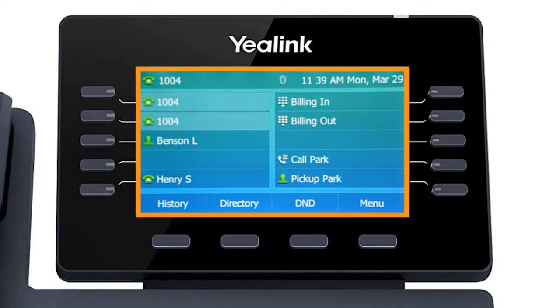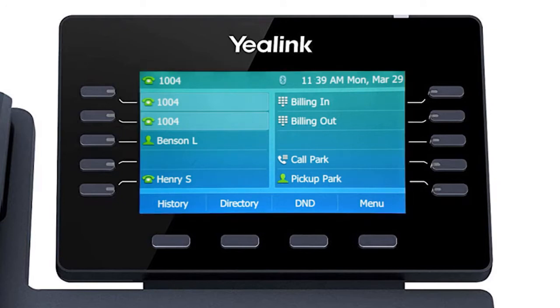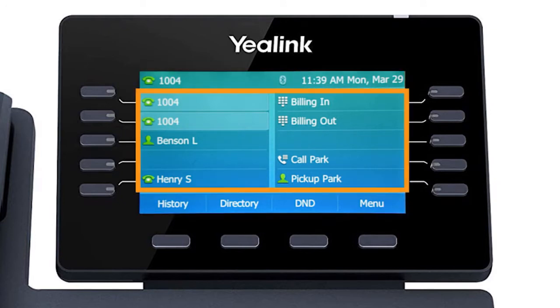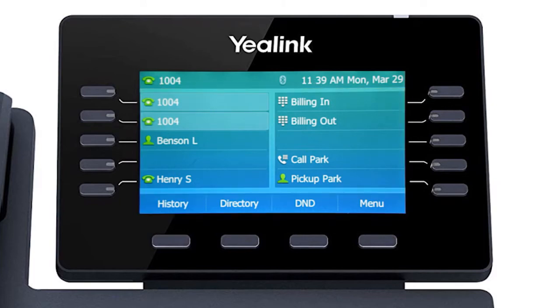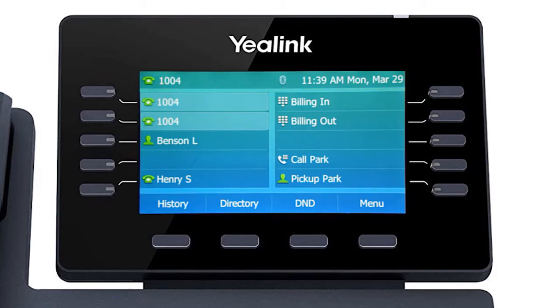The display screen is your main source of information from the device. When the display is idle, you will see the time and date, your line key and soft key options, as well as feature notifications like voicemail or do not disturb.